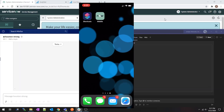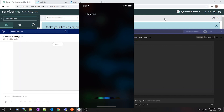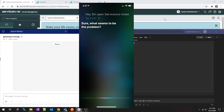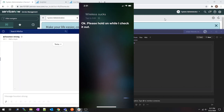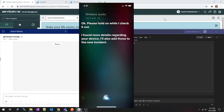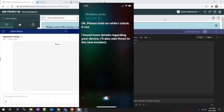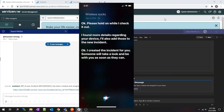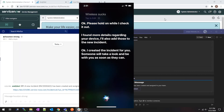Particularly what I'm going to do is tell my phone, 'Hey Siri, open a ServiceNow ticket.' Siri responds: 'Sure, what seems to be the problem?' I say 'Wireless sucks.' Siri replies: 'Okay, please hold on while I check it out. I found more details regarding your device — I'll also add those to the new incident. Okay, I created the incident for you. Someone will take a look and be with you as soon as they can.'